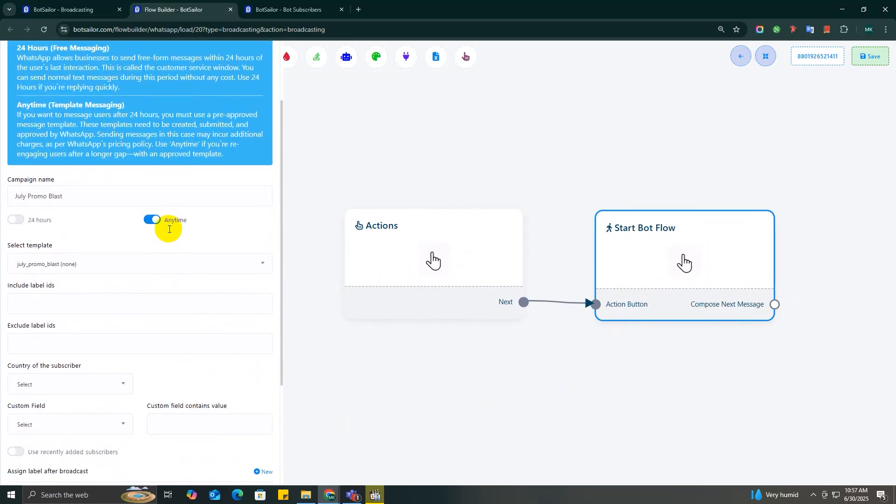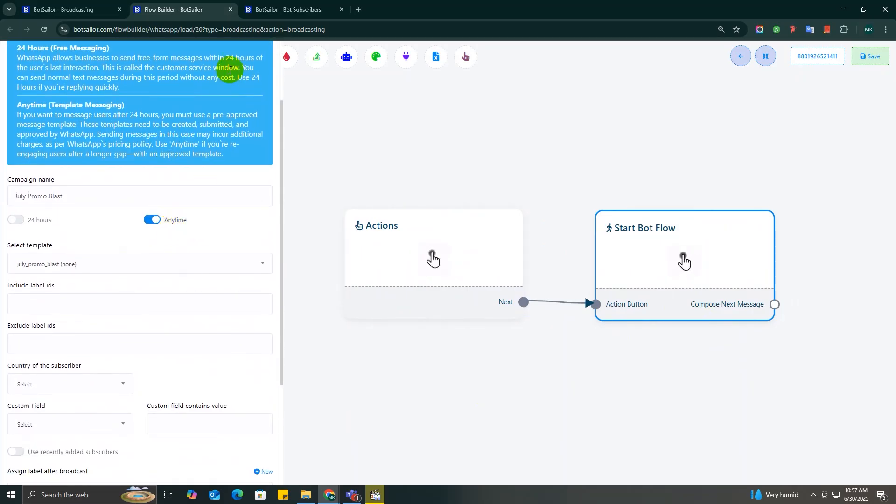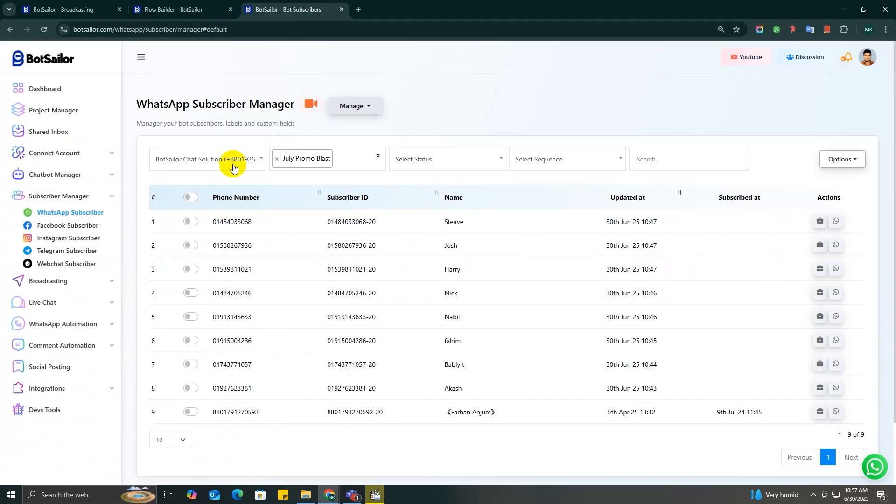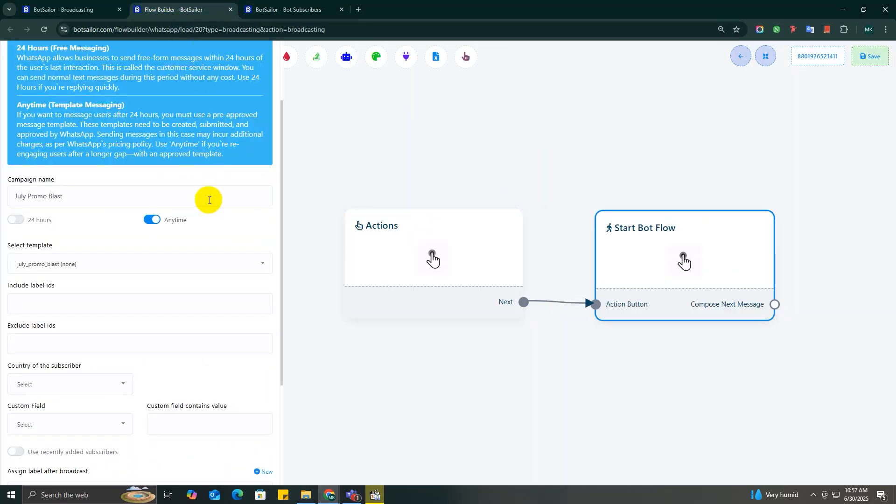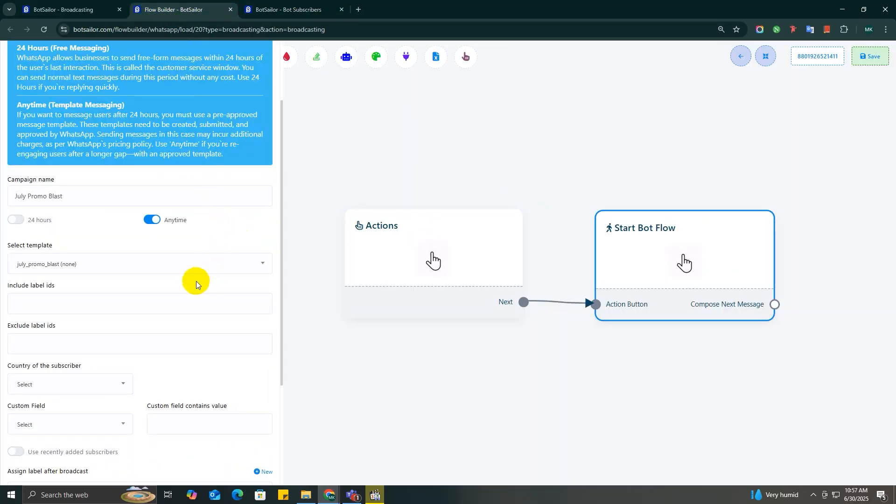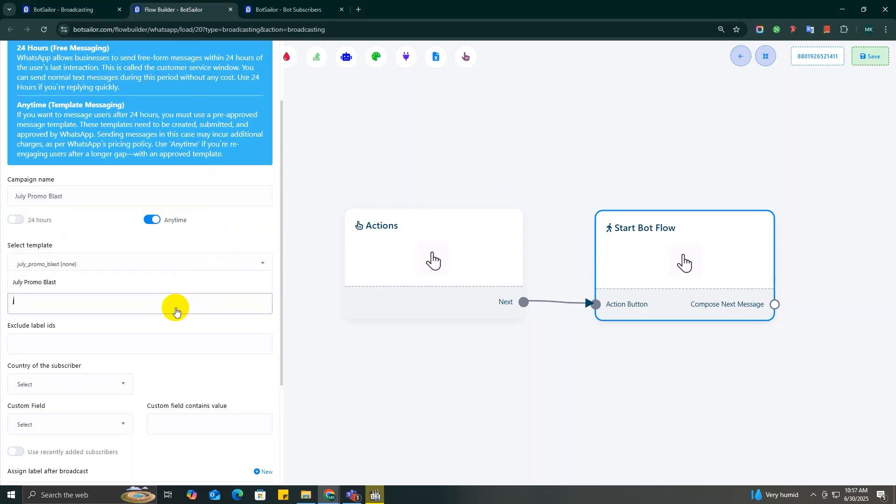Now it's time to choose who will receive this broadcast message. In most cases, you'll have thousands of subscribers, but let's be real, you probably don't want to blast everyone with every campaign. For this video, I'm just going to send a promo to the subscribers whom I recently imported from my Google Sheet, the ones we labeled as July Promo Subscribers.